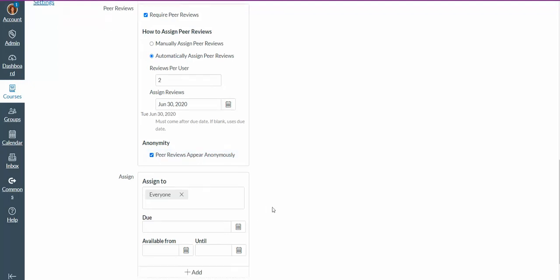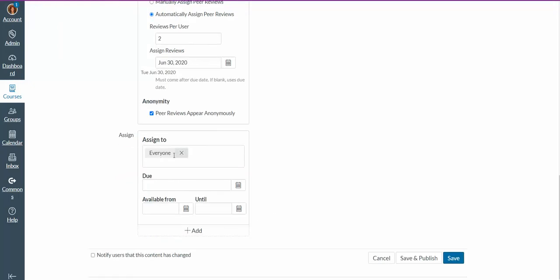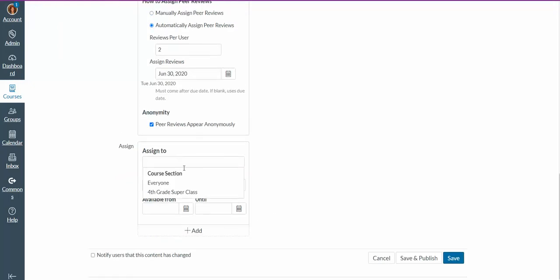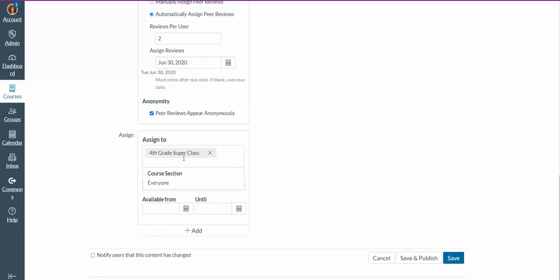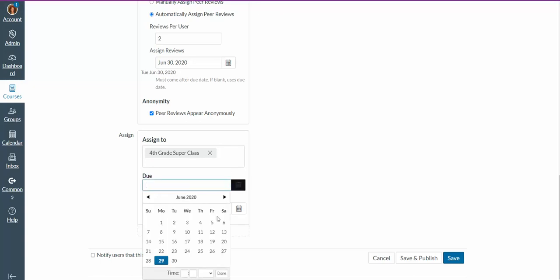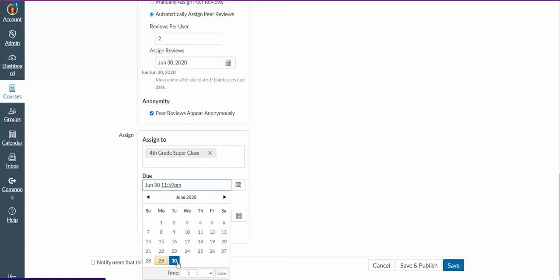And I can assign this assignment to everyone, anyone, or I can type the whole class, or a specific group of students' names. When is this due? Well, yes, earlier I said that it's going to be due tomorrow, and I can even give it time by 8 a.m.